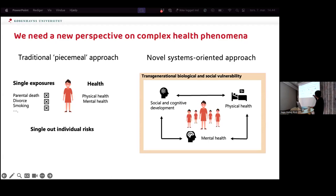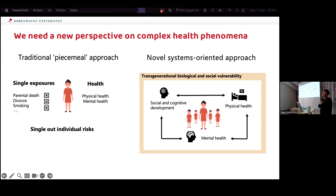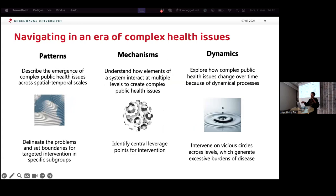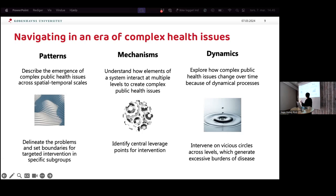We need to think about not just the individual but also the social level — social network theory, transgenerational factors both biological and social, and place and community, which is very often ignored in health research. Taking different scales and dimensions into account when we do research. I get very practical and ask: what does this mean for my way of analyzing data, building data sets, and asking questions?